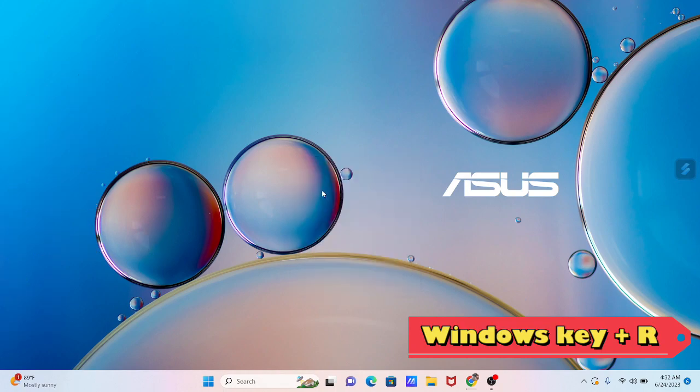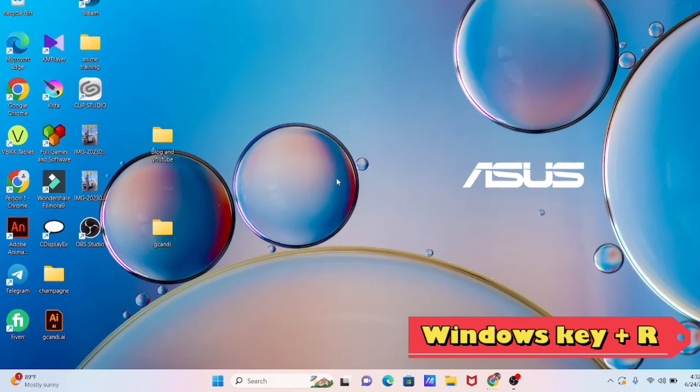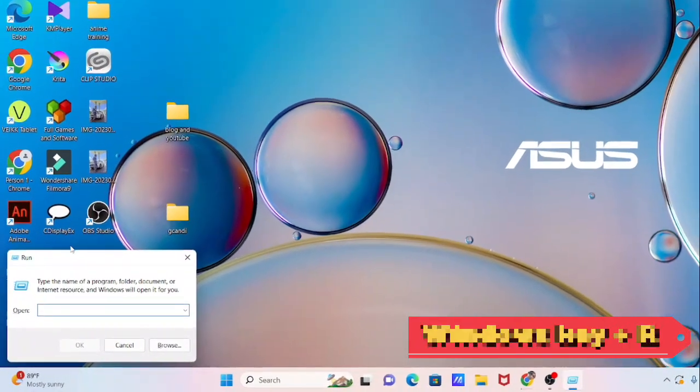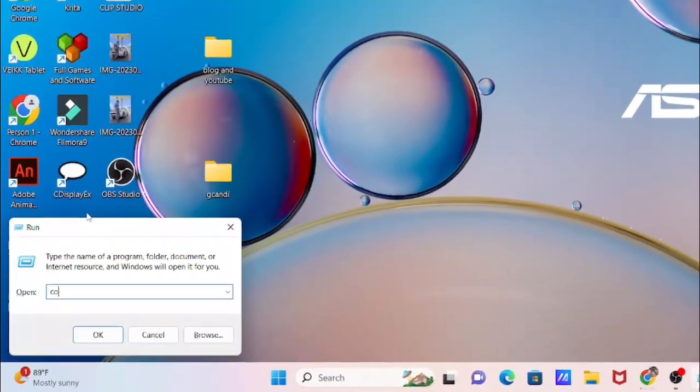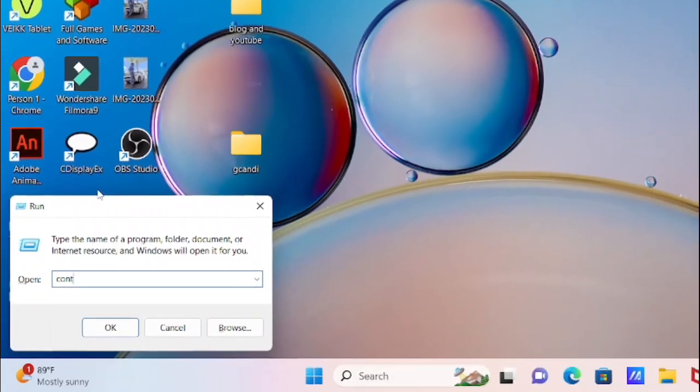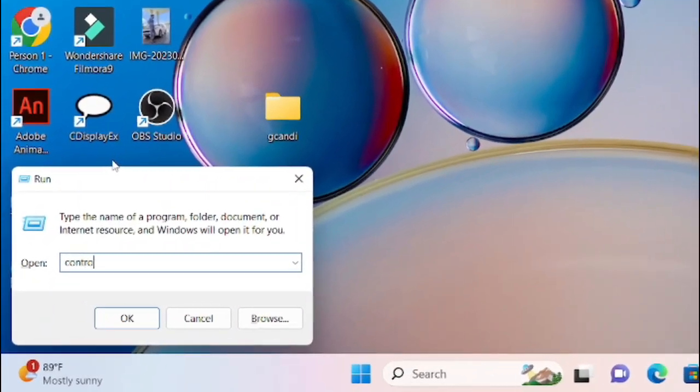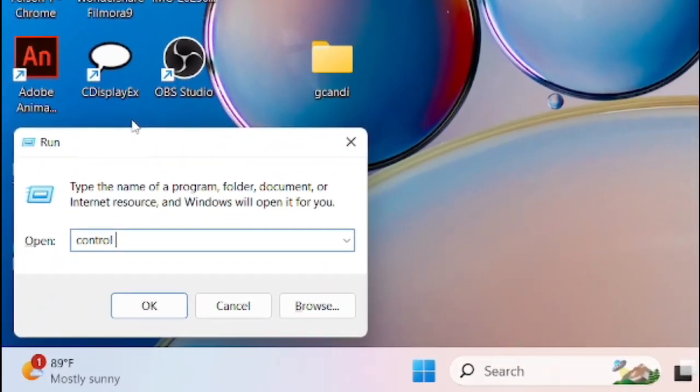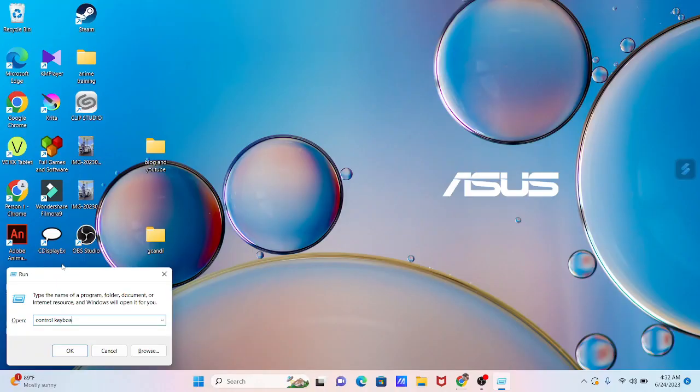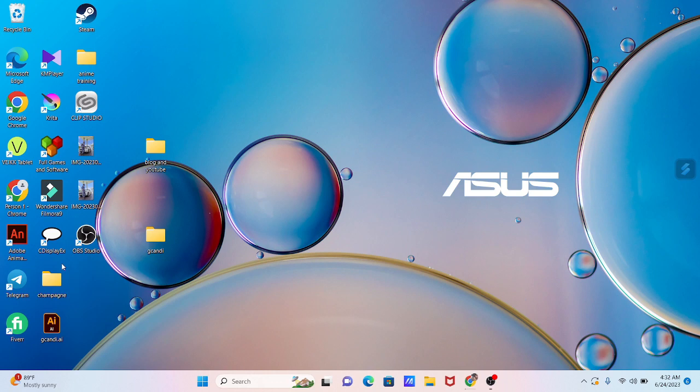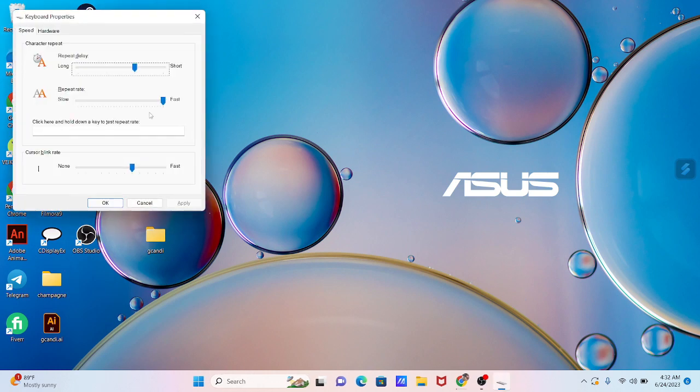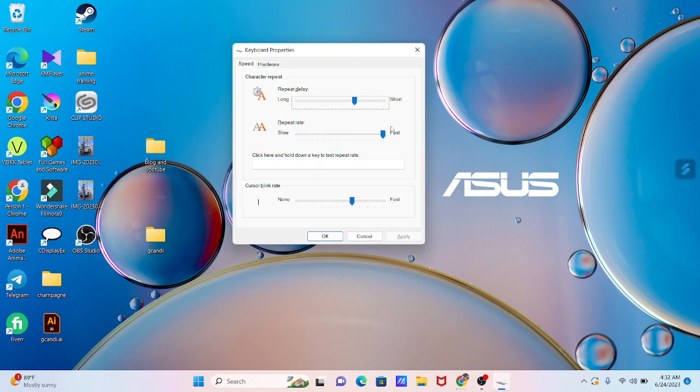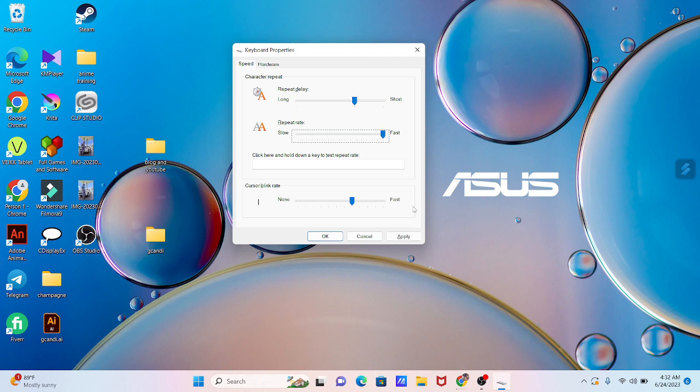Hit Windows key plus R key on your computer to start the run menu. Then type 'control keyboard' and hit enter. Change the repeat rate to maximum value. Next, click apply and OK.